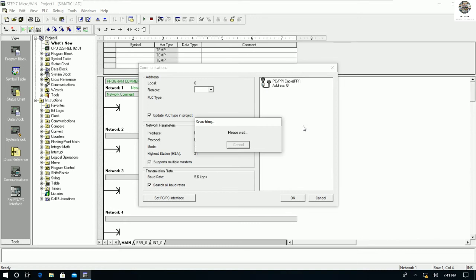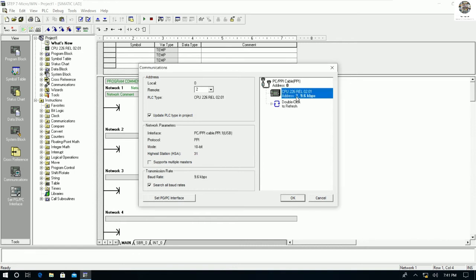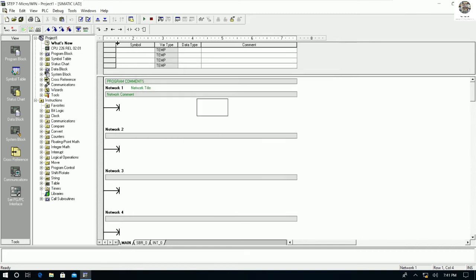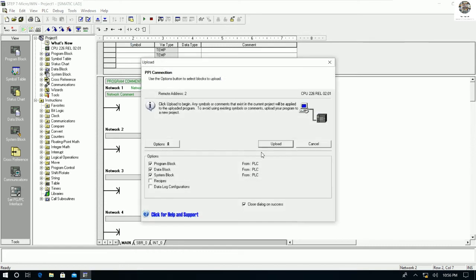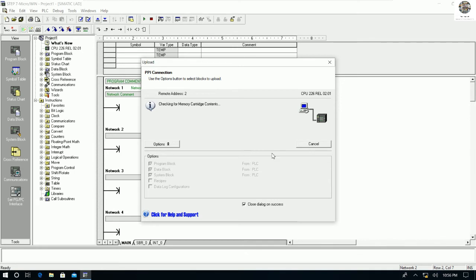Go to Communication again and double-click to check. It still showed an error, so let's try again. Now we found one CPU detected by the cable connected from our PC to the PLC — it is CPU 226. Click OK. Now we can upload the program from the PLC to our PC.